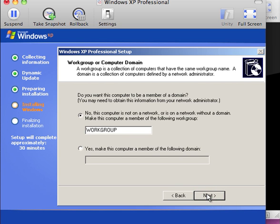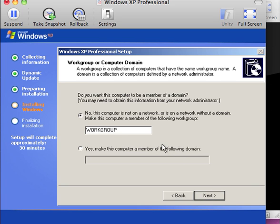Now we get to choose whether we want to use this computer in a workgroup or to a domain. We can change this at a later time, so I will accept the default information workgroup and click next.